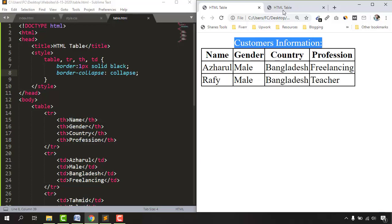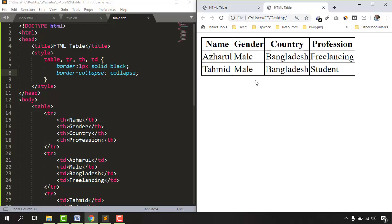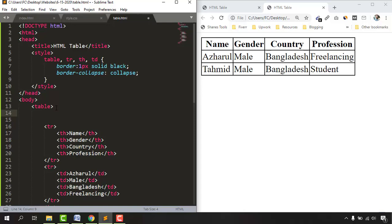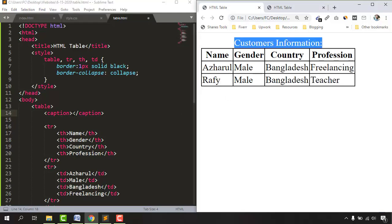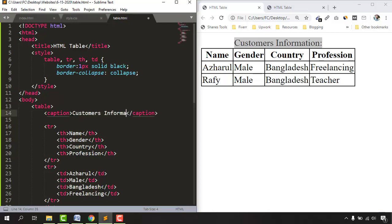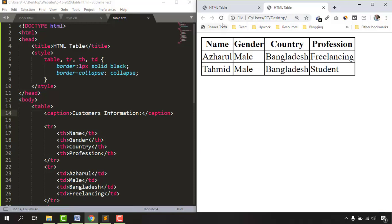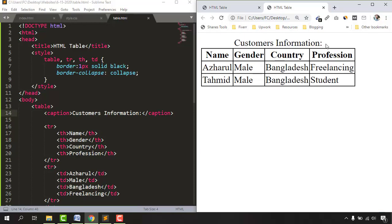Now let's add a caption so we know what the table is about. A table caption must be placed right after the opening table tag. Type the angle bracket, then 'caption', and select the suggestion to get the opening and closing caption tags. I'll enter 'Customers Information:' as the caption. Saving and reloading shows the caption appearing above the table, making it identical to our original example.